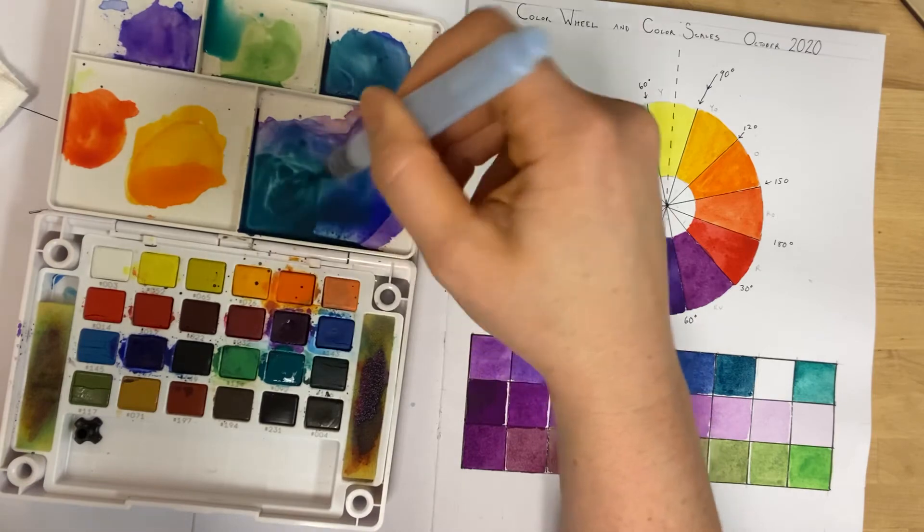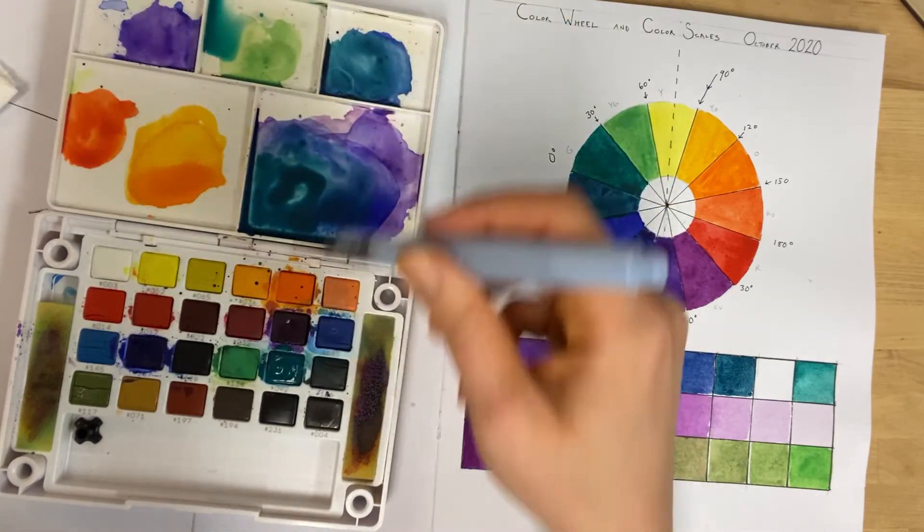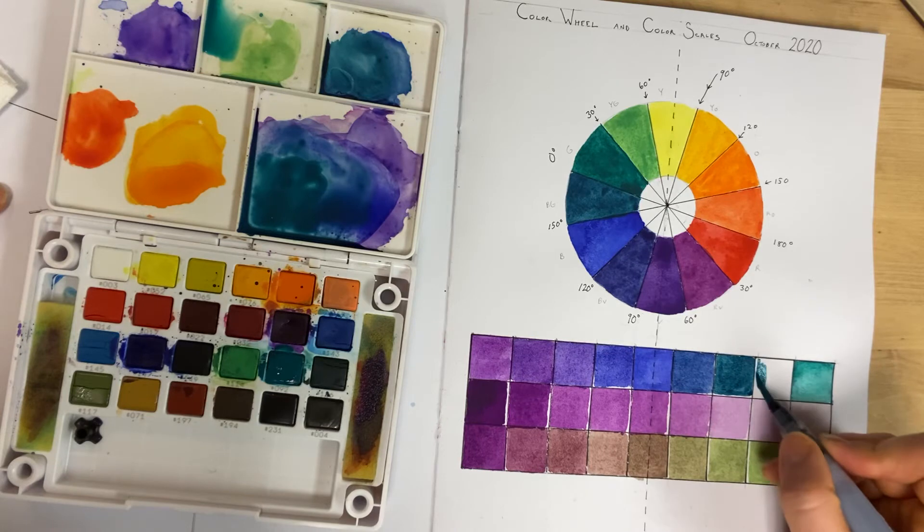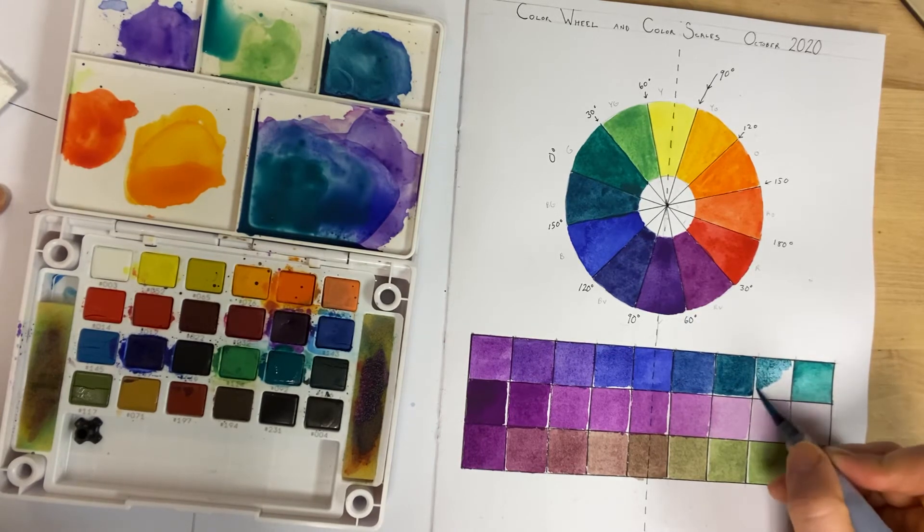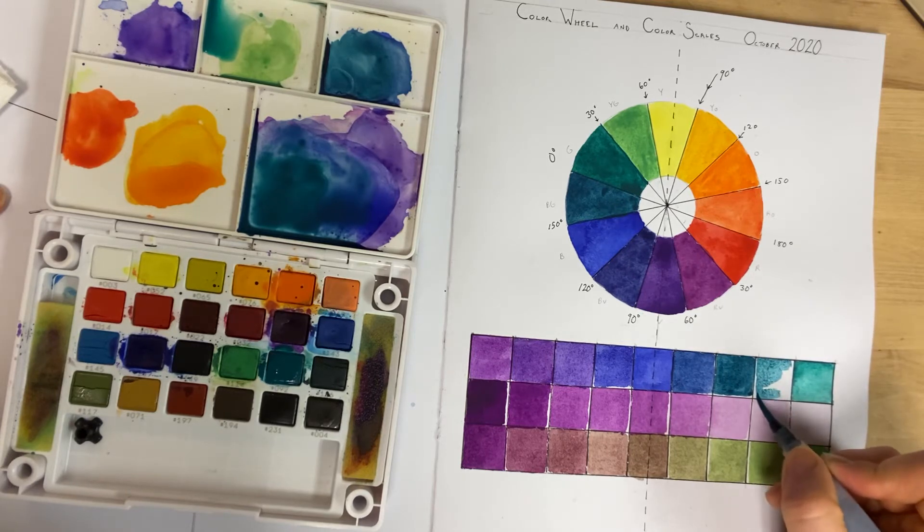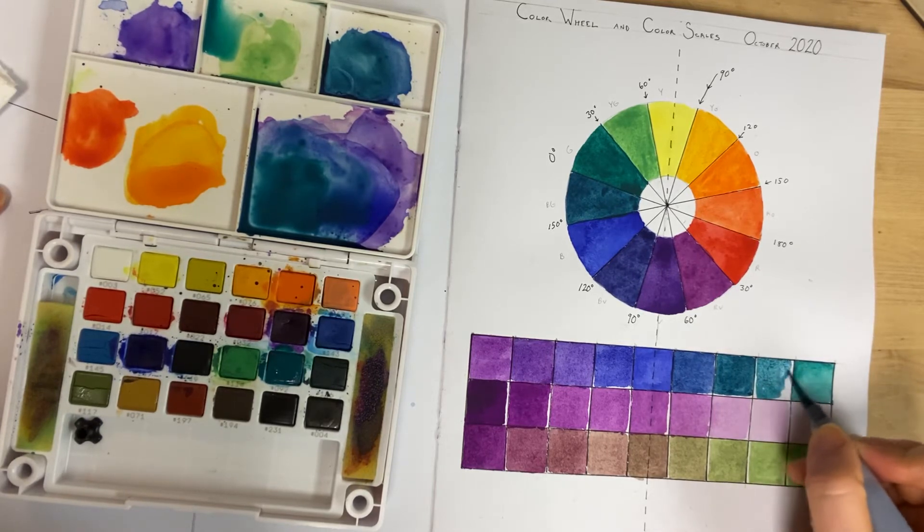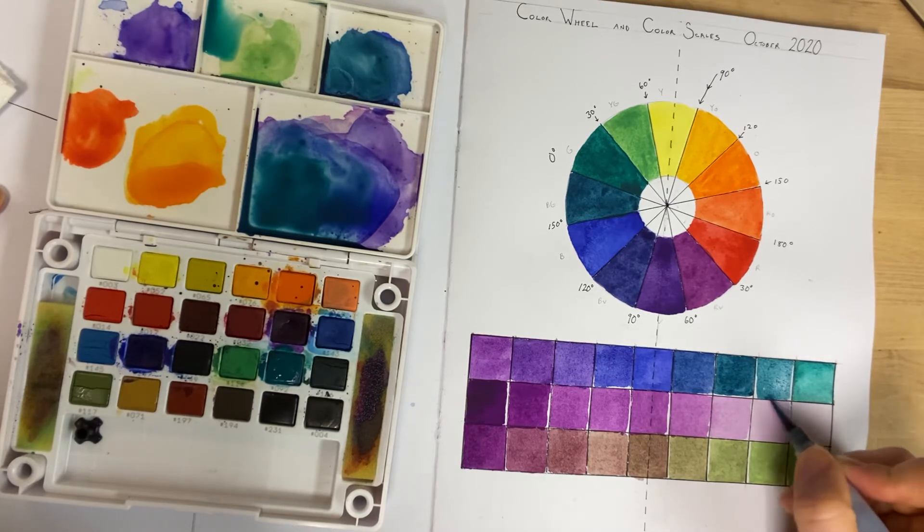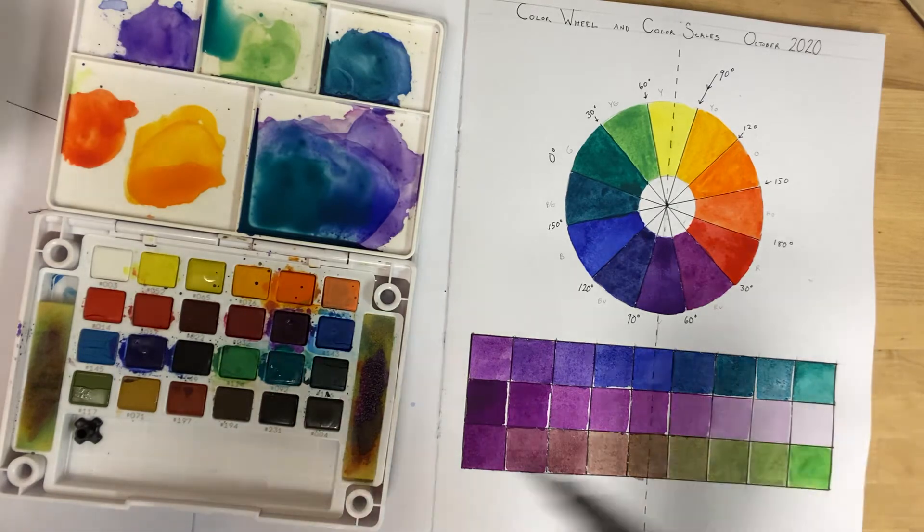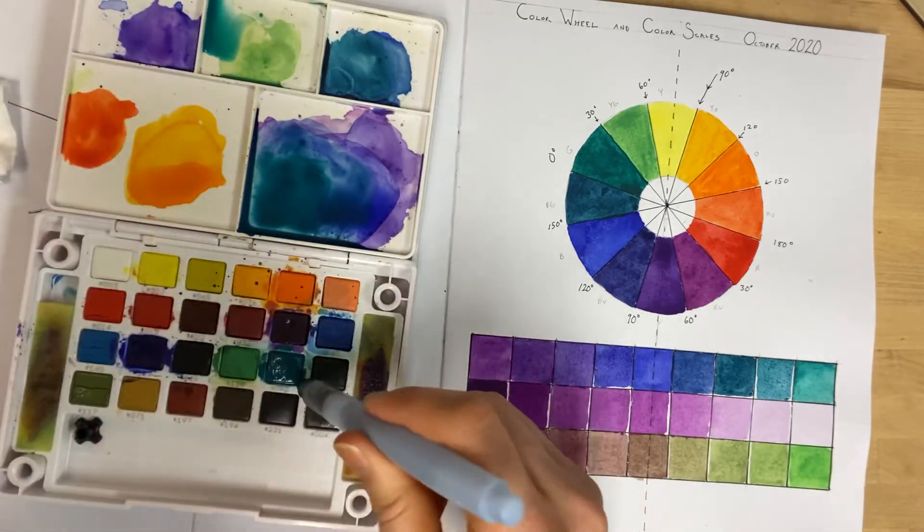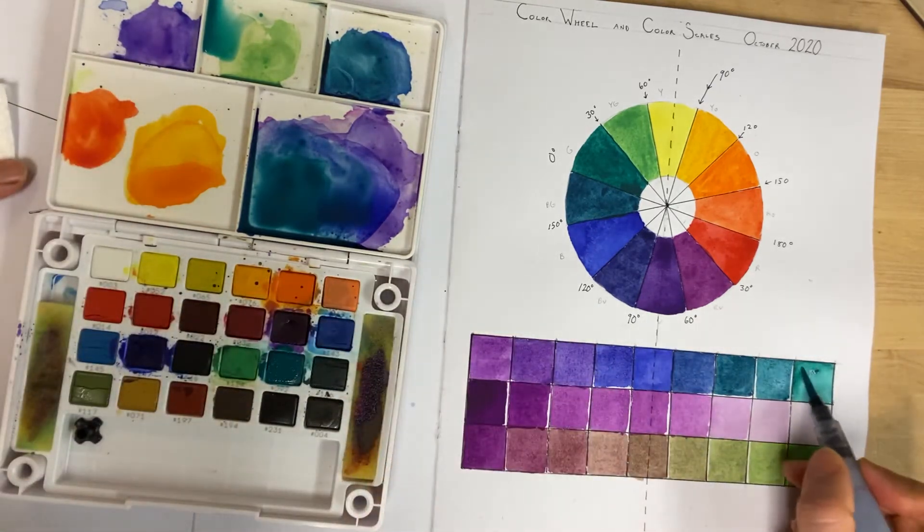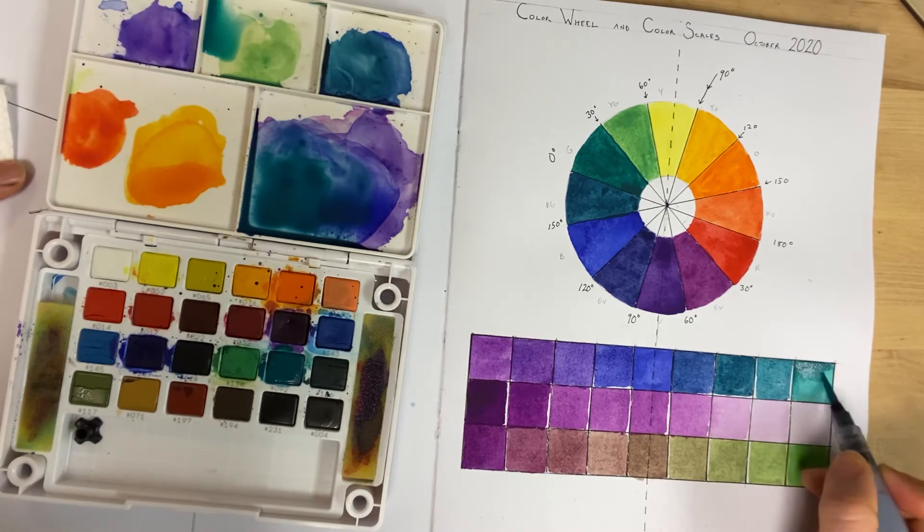Should be mostly green at this point with just a touch of the blue. Viridian has a bit of blue tone to it already. Now I'm going to glaze the sky now that it's a little bit more dry.